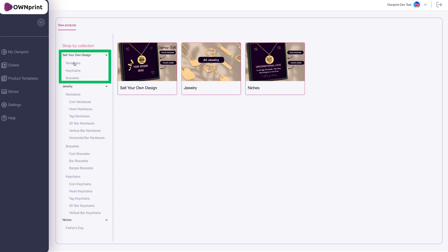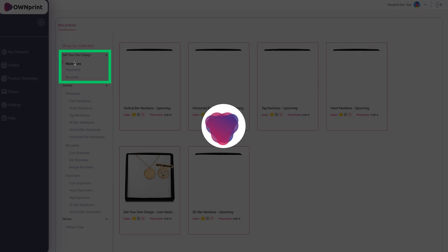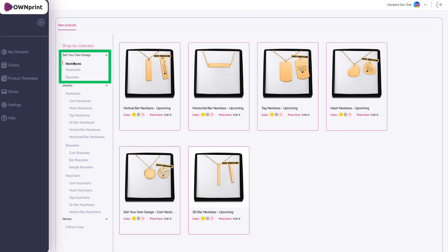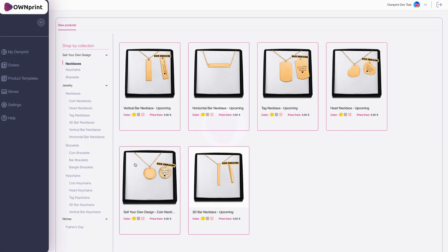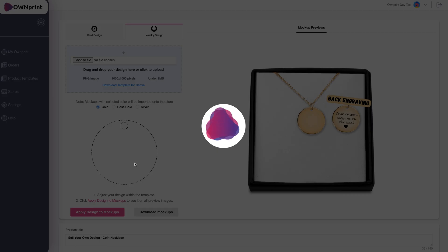Next, select the Sell Your Own Design Collection and choose the product you wish to personalize.